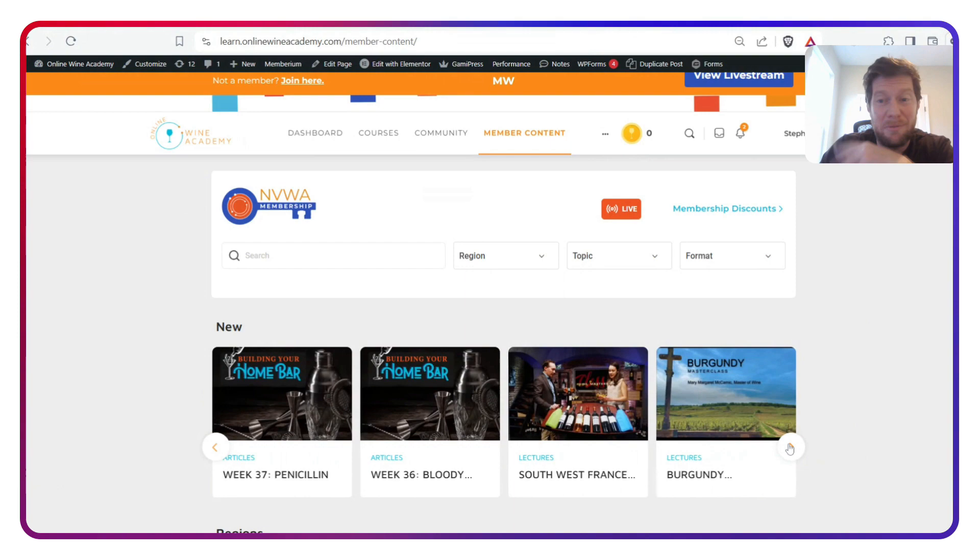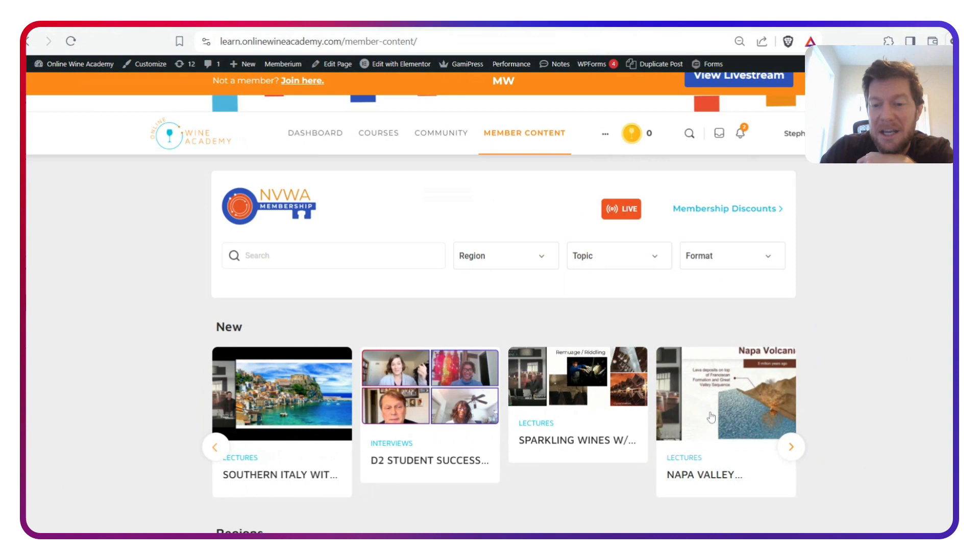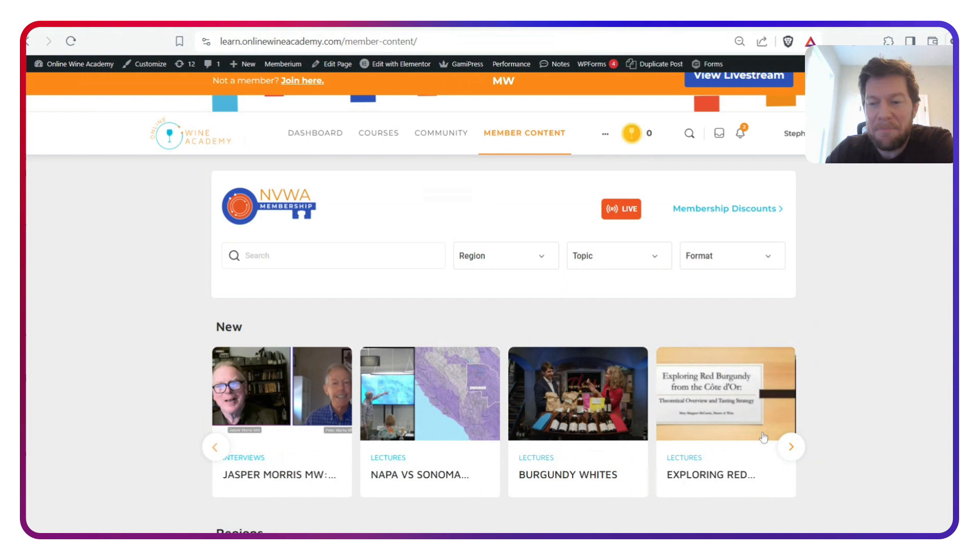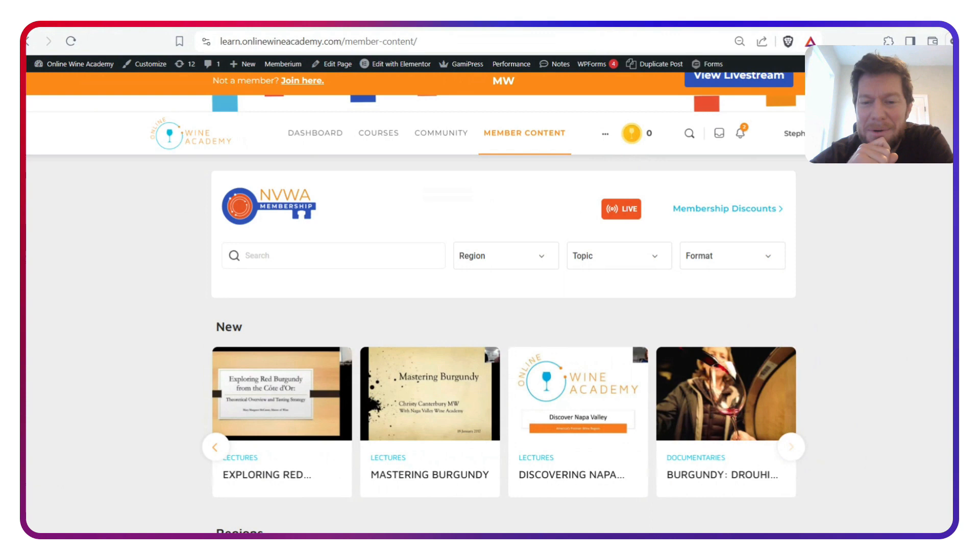We have this fantastic masterclass on Napa Valley which Diane Wu did last year. We also have Napa versus Sonoma, which Peter Marks MW put together. And then we have Discovering Napa, which is more of an intro level introduction to Napa. So it's a fun one as well.